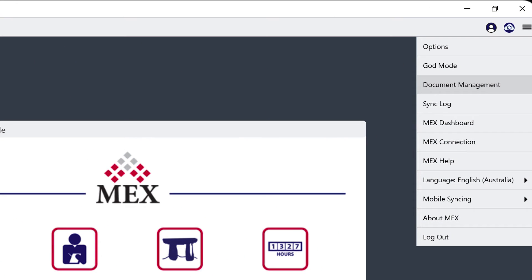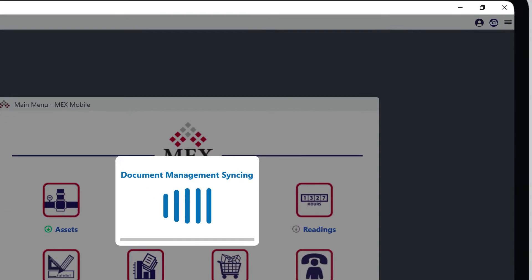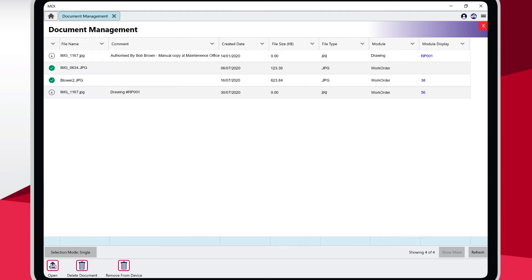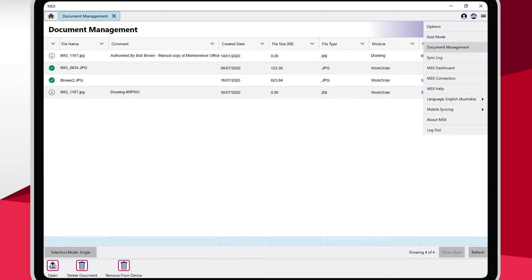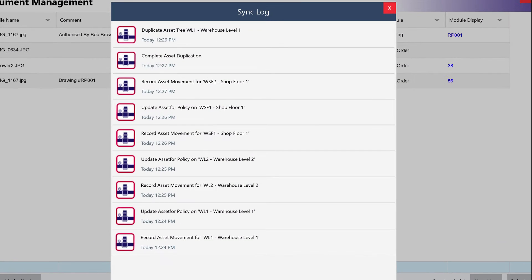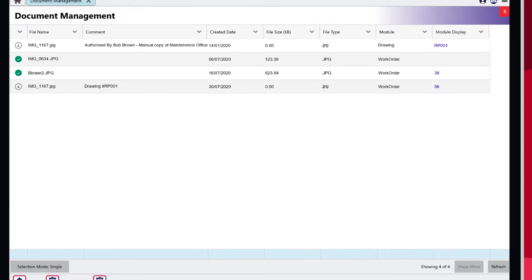Launch document management, where you can manage all documents downloaded onto your device. See a log of all records synced onto your device, including all successful syncs and also any errors that may have occurred.